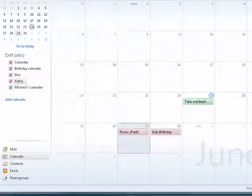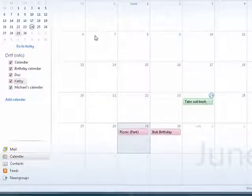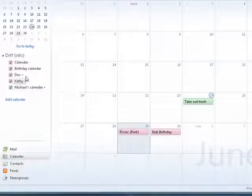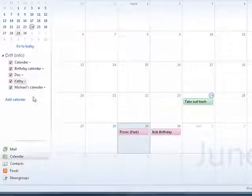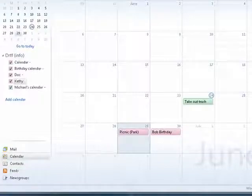So, this is the calendar in Windows Live Mail. It has a fair amount of functionality. It lets you have multiple calendars and keep everything on track. And that's all there is to it.